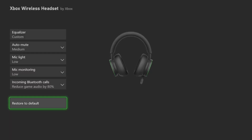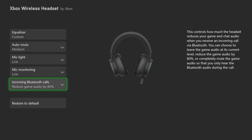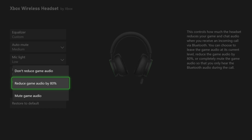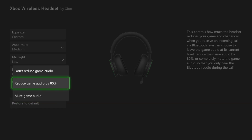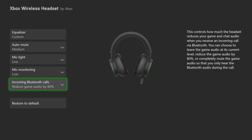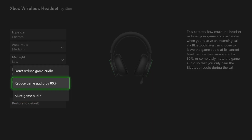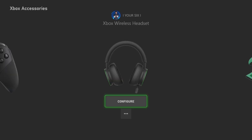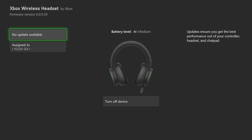I also have Restore to Default Settings, and an option to reduce incoming Bluetooth sounds — like from a call or something like that — I can completely mute game audio when that happens. And then I can go back and go to the three little dots, and I can update my headset from there.